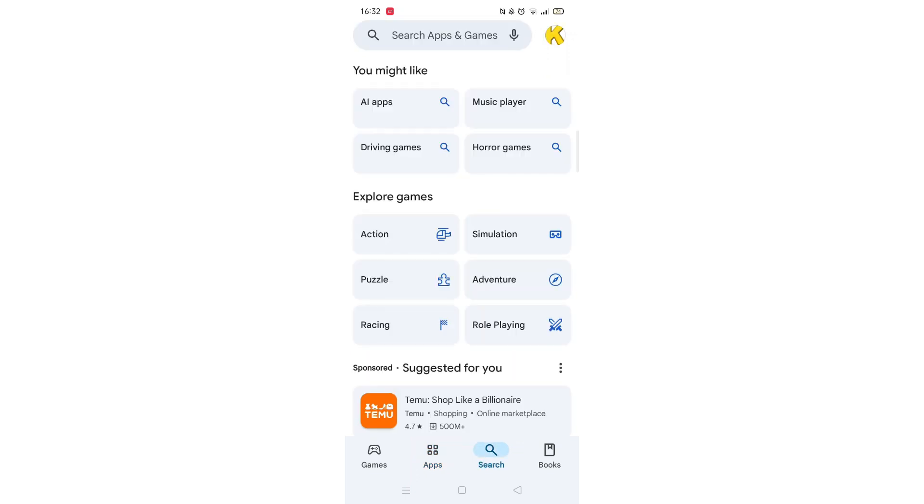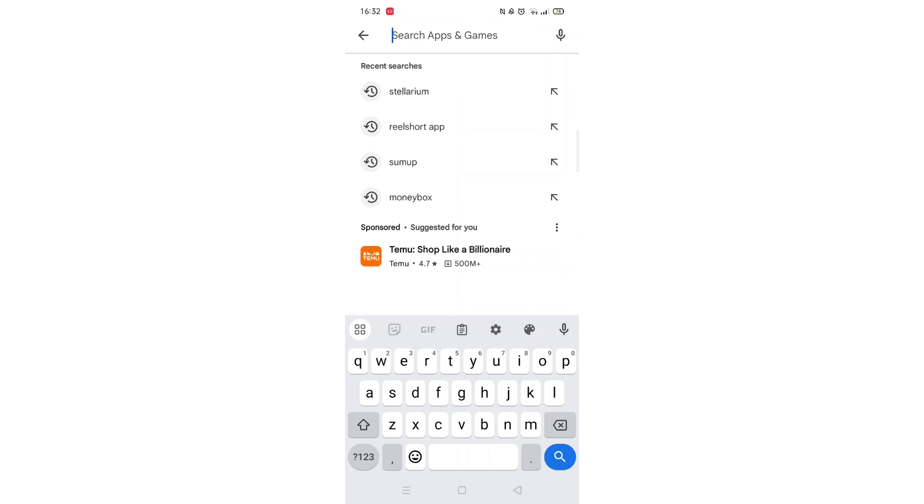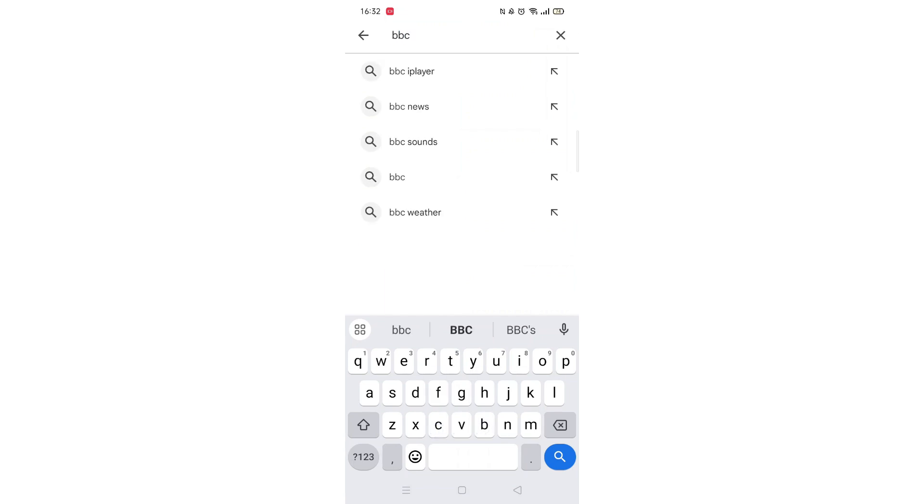Next, tap inside the search bar at the top. When your keyboard appears on screen, type in BBC iPlayer.